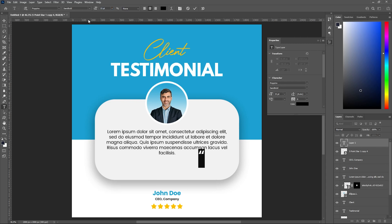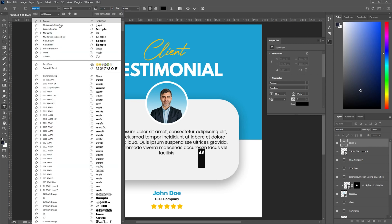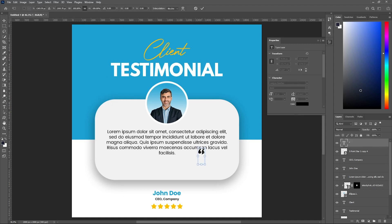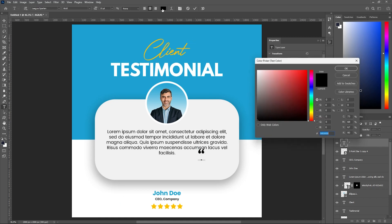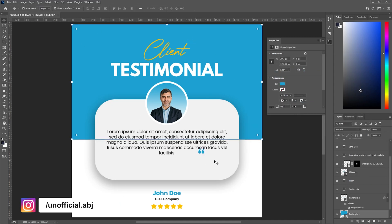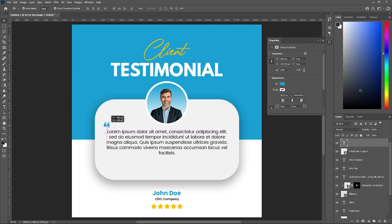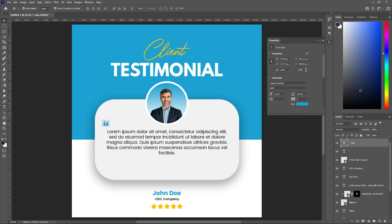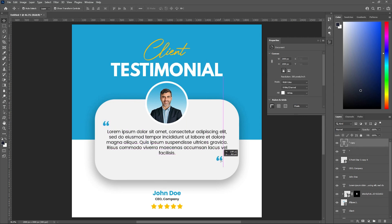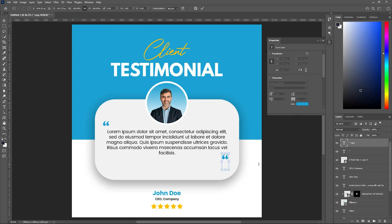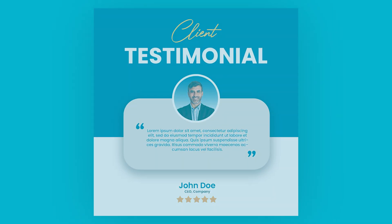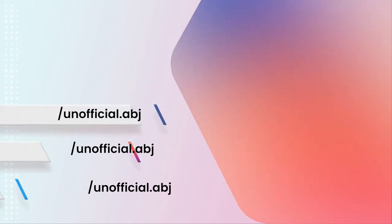Finally, let's add an inverted comma. Let's increase its size, change the font to something suitable, and change the color to match our background. Let's keep it here, then duplicate it with Ctrl+J, put it on the other side, rotate it, and keep it like this. And here we have our testimonial design.